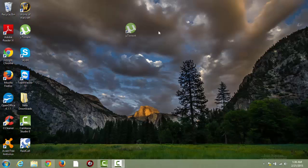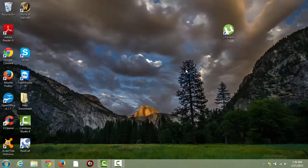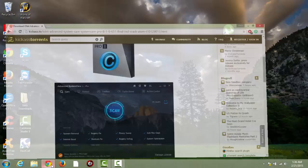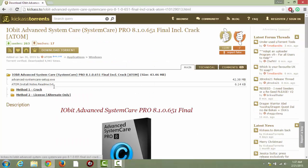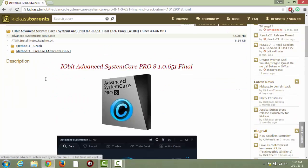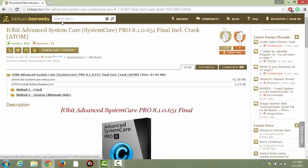First, what you're going to want is uTorrent — you can just Google how to get that. Then after you have uTorrent installed, you're going to want to go to KickAss Torrents; this link will be in the description. Just download this with 'download torrents here' — I'm not going to do that now, I have already downloaded it.